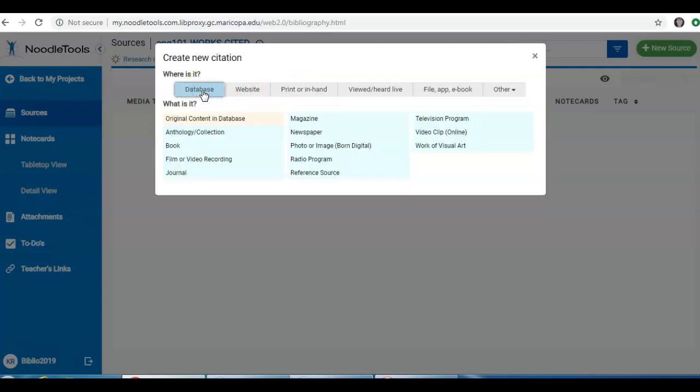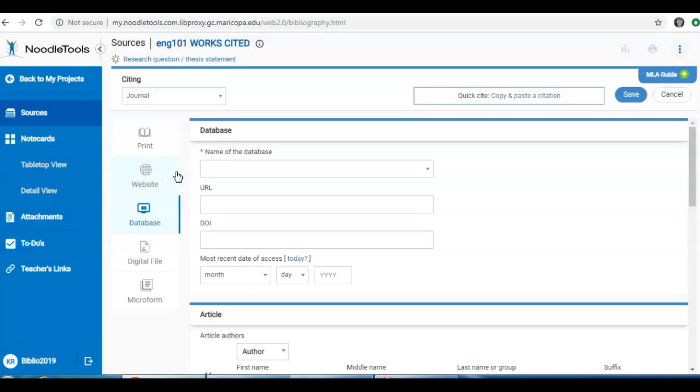I've selected Library Database. Next, NoodleTools asks me, what is it? And your librarian can help you determine what type of resource you are trying to cite. For example, if you found a journal article in a library database, you would click Journal. And now NoodleTools generates a form for you to fill out.